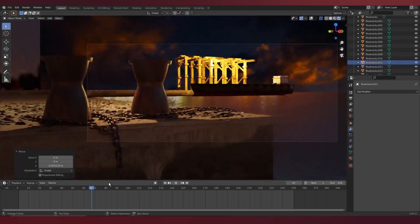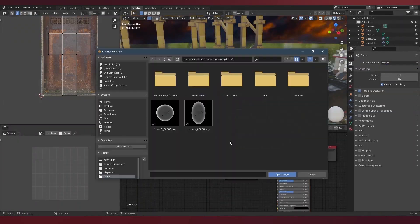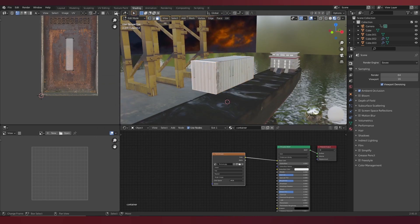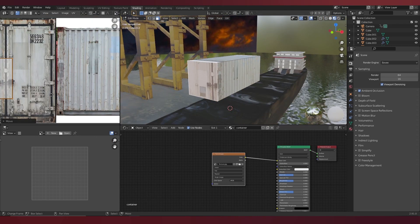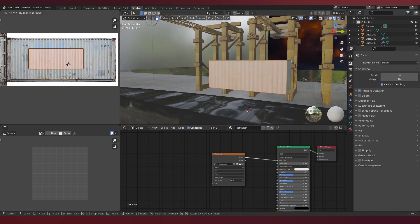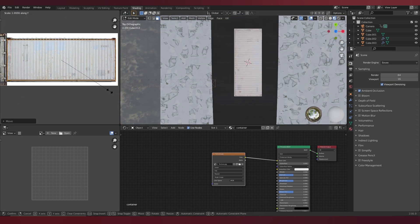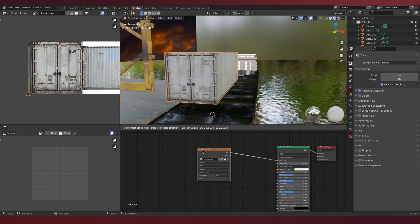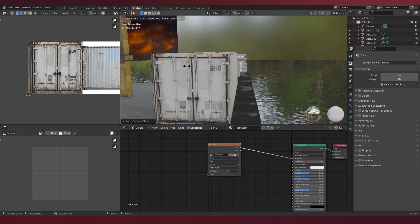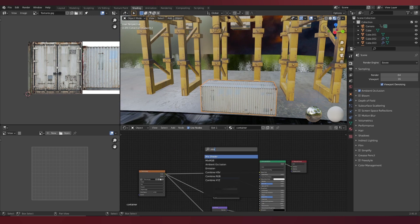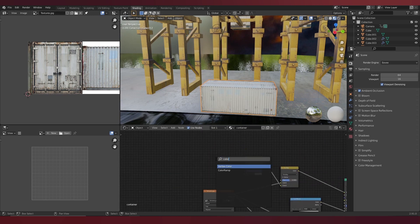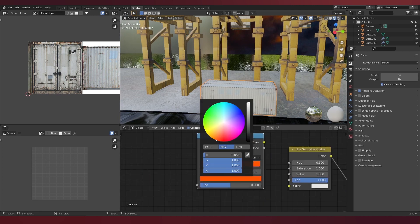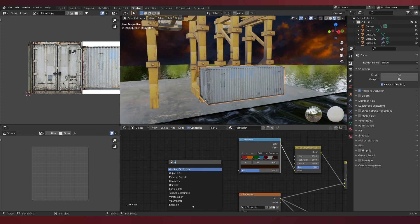The composition is really looking good now. Now it's time to add the shipping containers, which are basic image textures attached to a cuboid. Then I used this trick I learned where I can actually randomize the color of the shipping containers to my liking, and when I duplicate it, it will generate a different color.